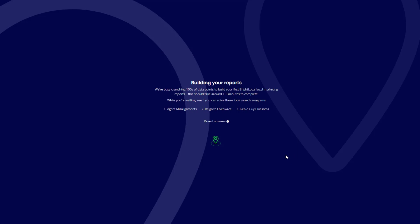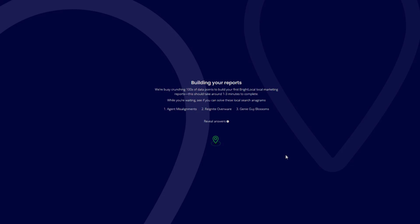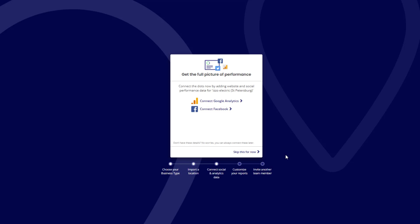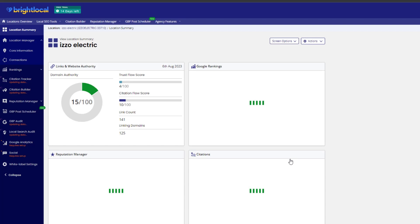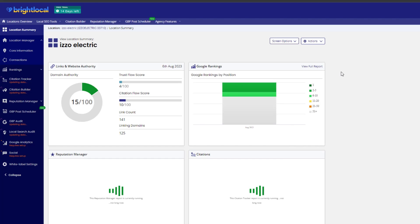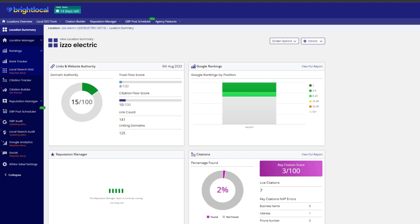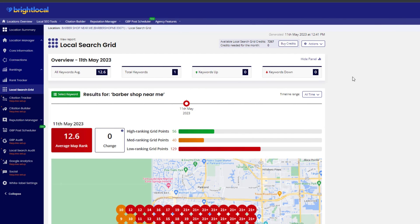Once you're done, BrightLocal will automatically set up your account. You might be prompted to connect to other platforms like social media accounts and Google Analytics, but skip them all for now until you reach the main dashboard where the default reports will be running. From the left-hand side menu, click on the Ranking option, then select Local Search Grid.